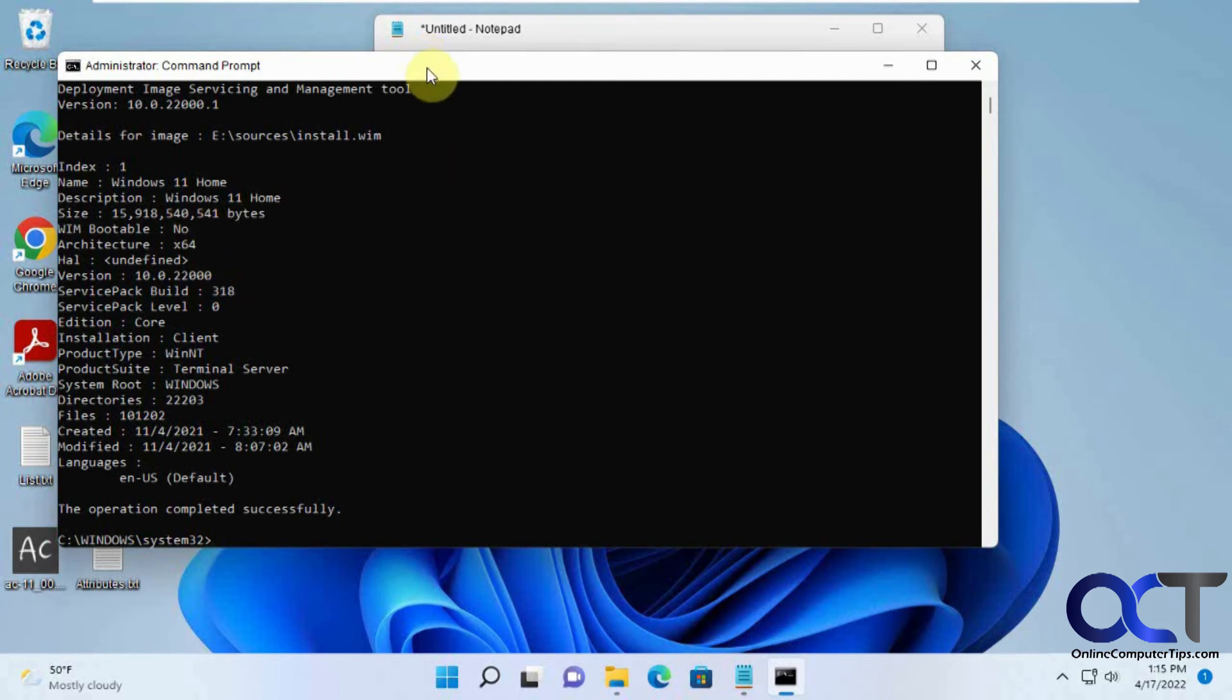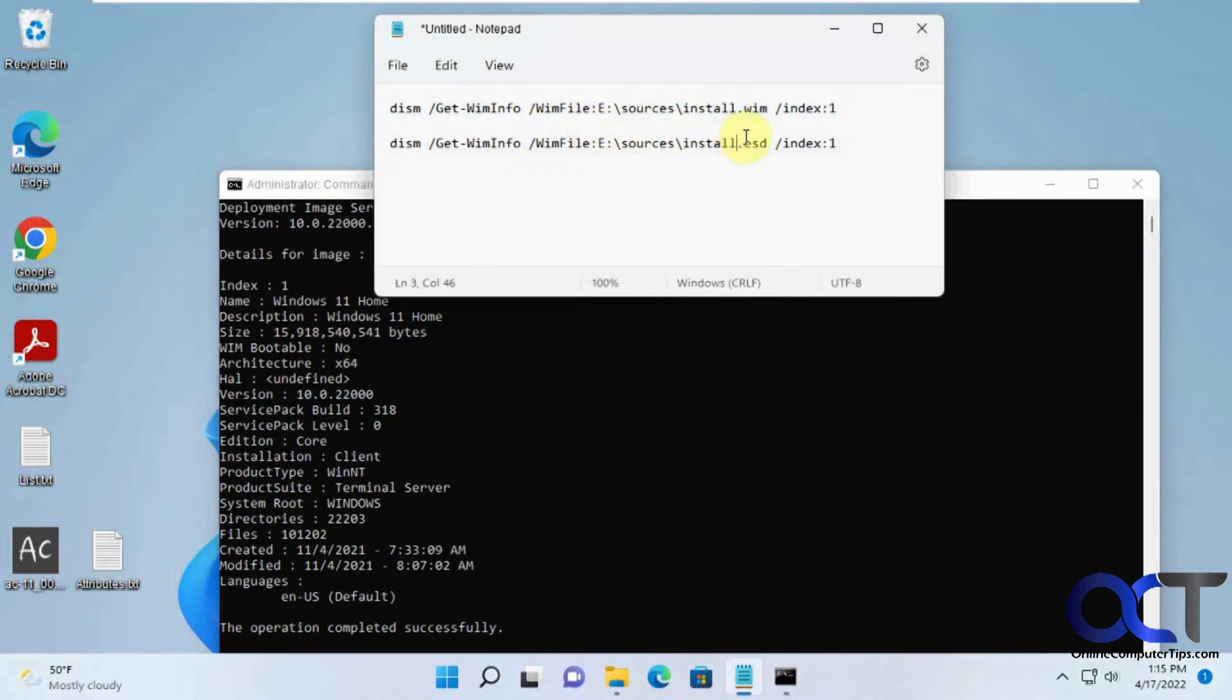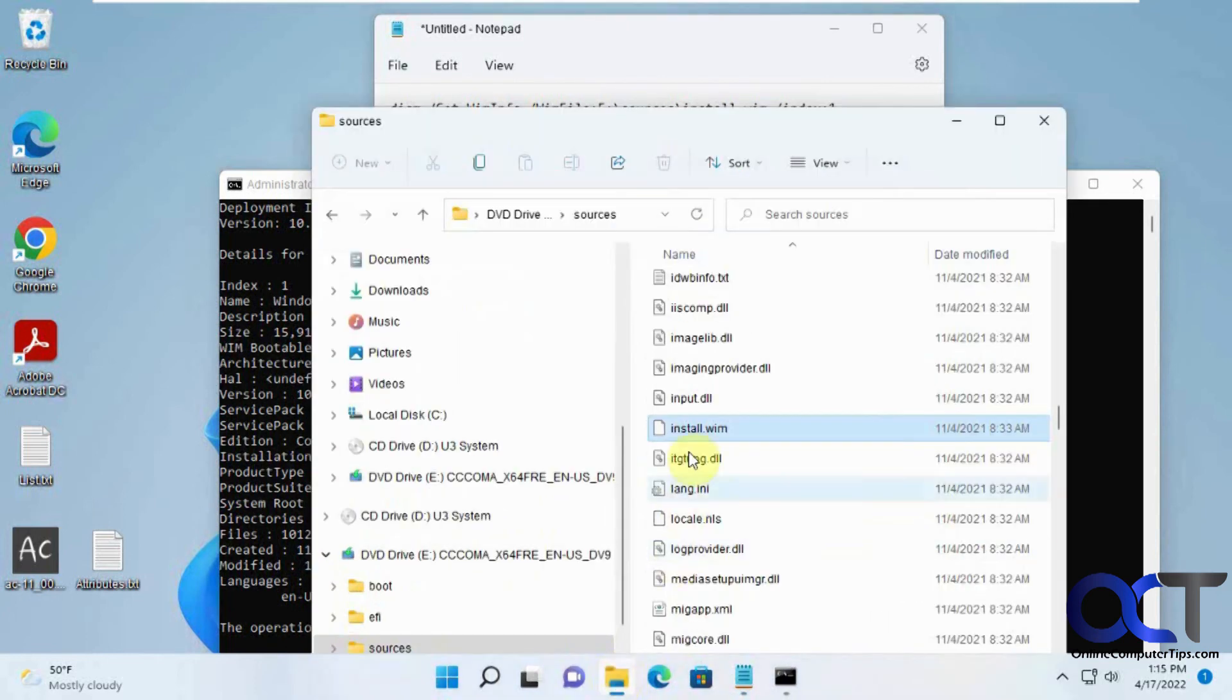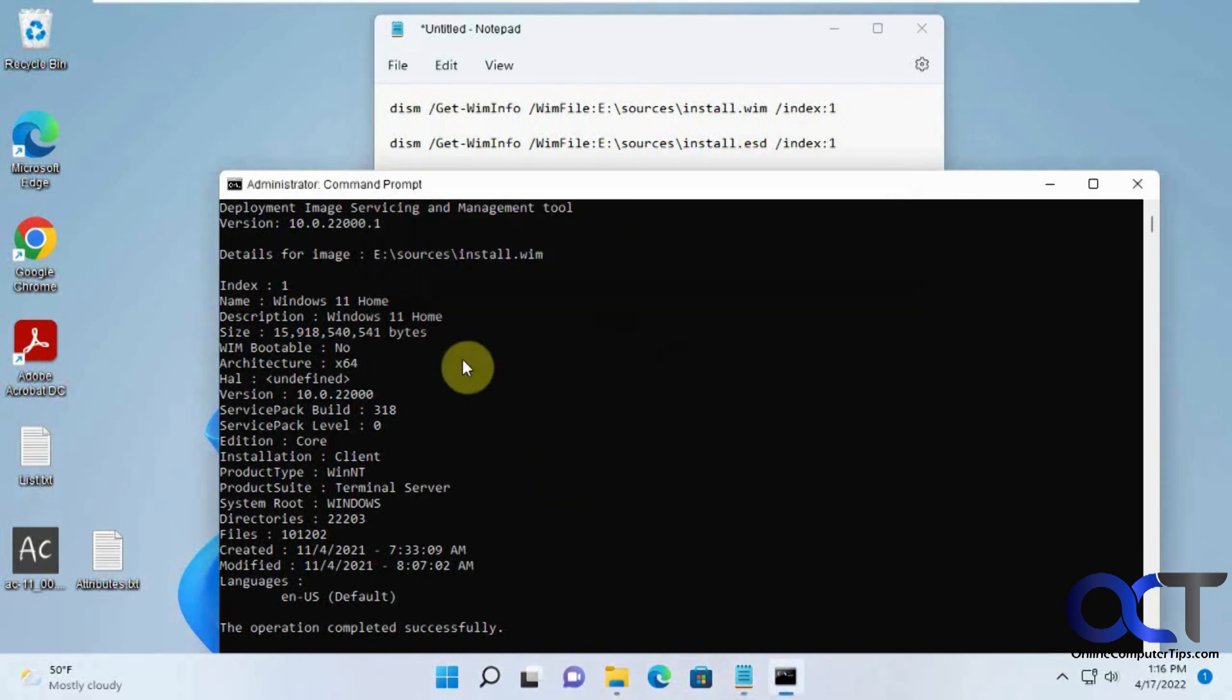So like I said, it's pretty simple. Just use this command that matches your install file in your sources folder, and then just change the drive letter. I'll put these in the description so you can just copy and paste it. Just use the administrator command prompt, paste it in there, and you'll have all the information you need.